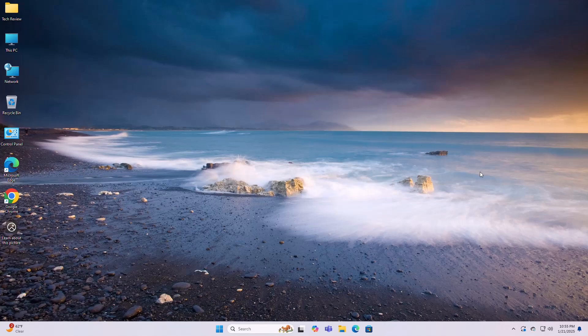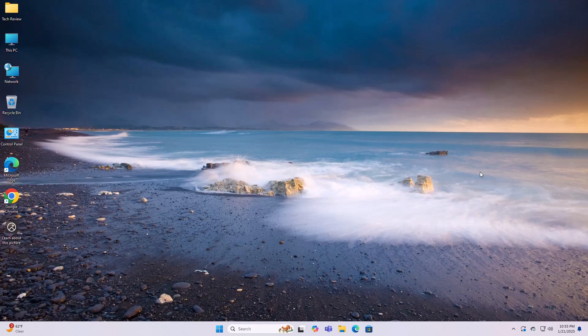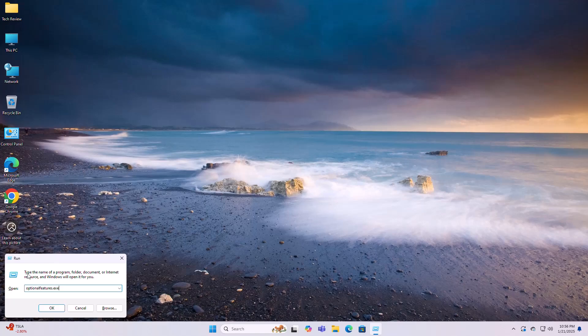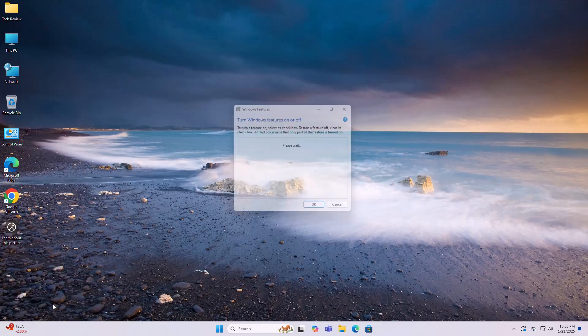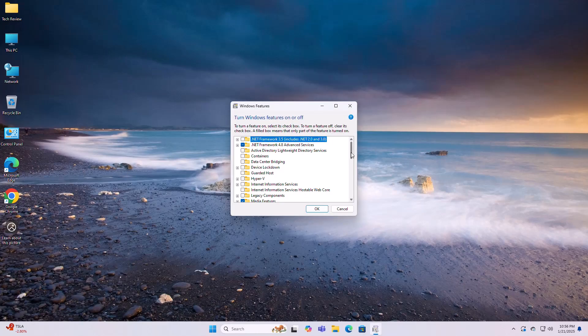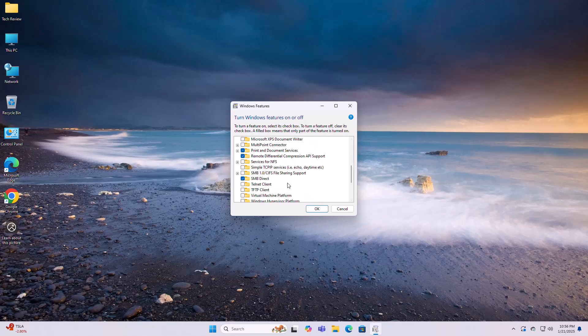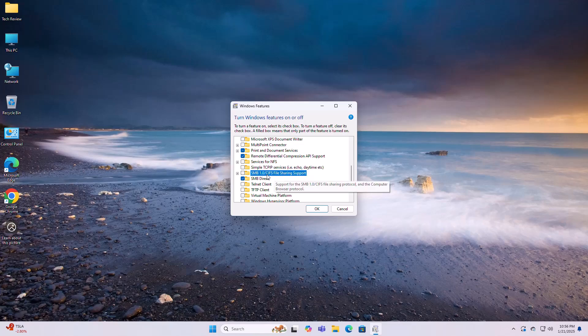To fix this error, press Windows plus R keys on the keyboard, type optional features, and click OK. In the Windows Features dialog box, scroll down, expand SMB 1.0/CIFS file sharing support, and check the box.